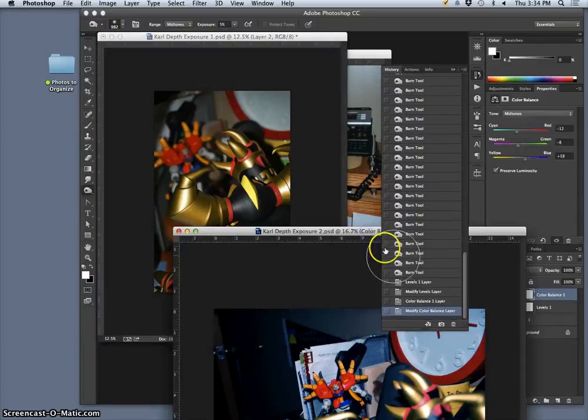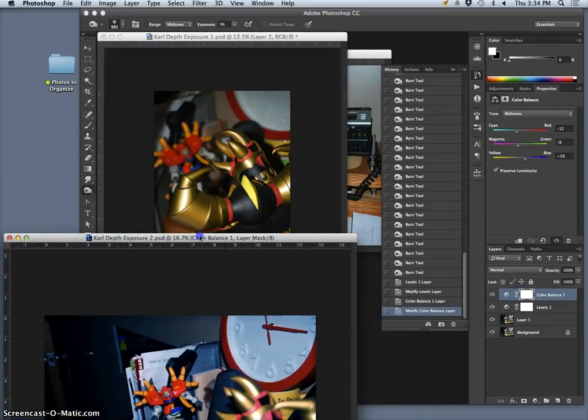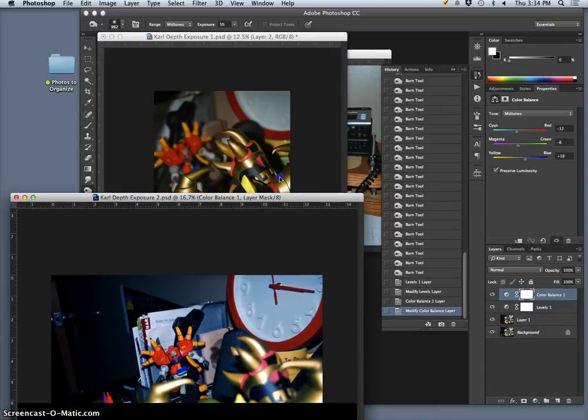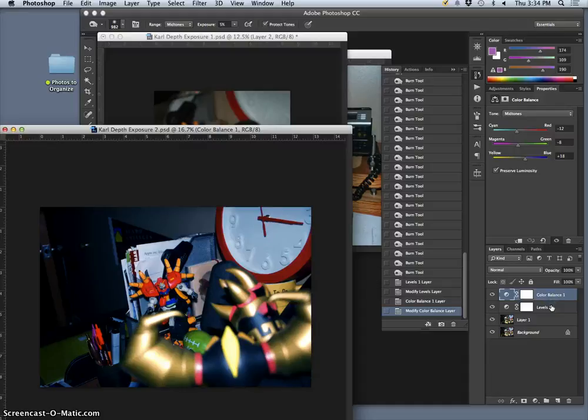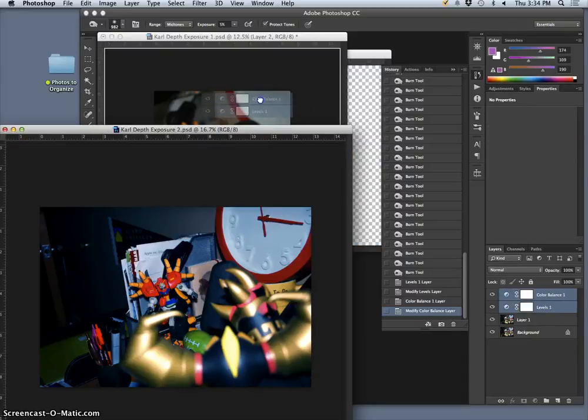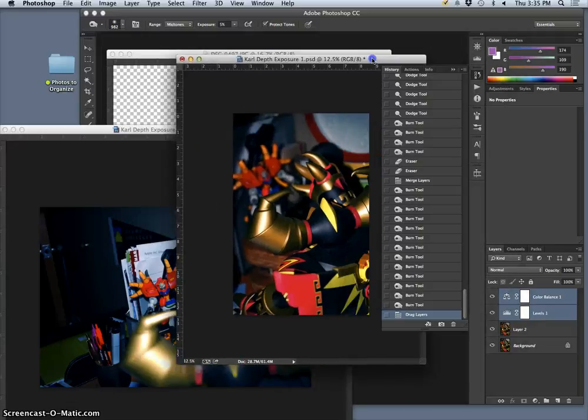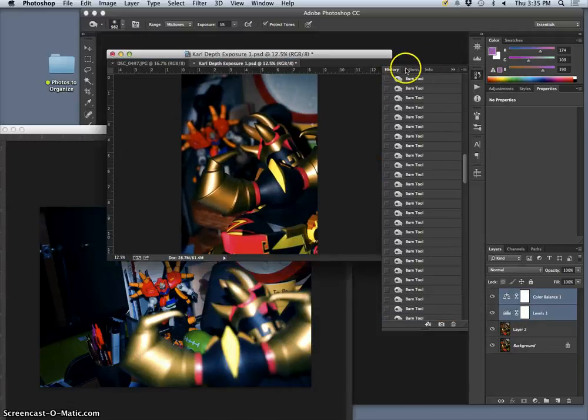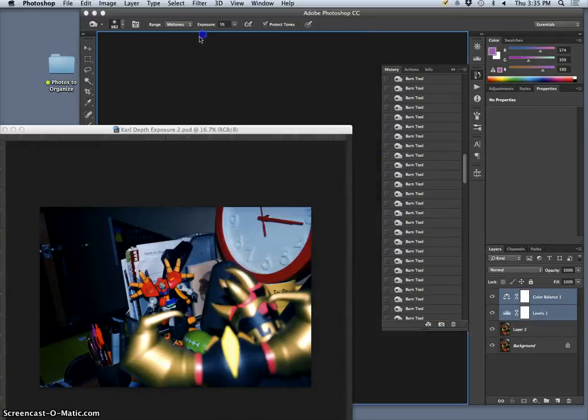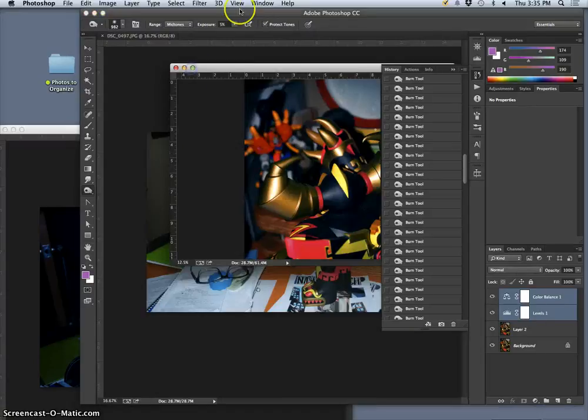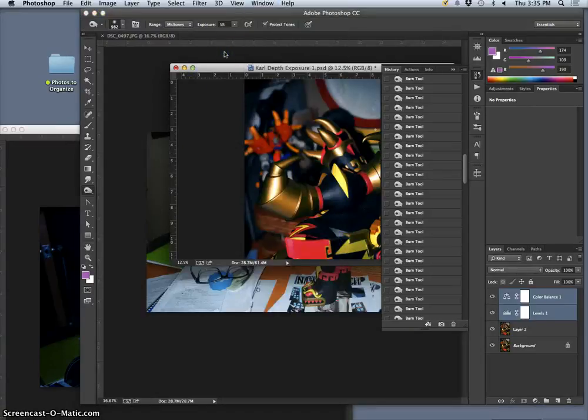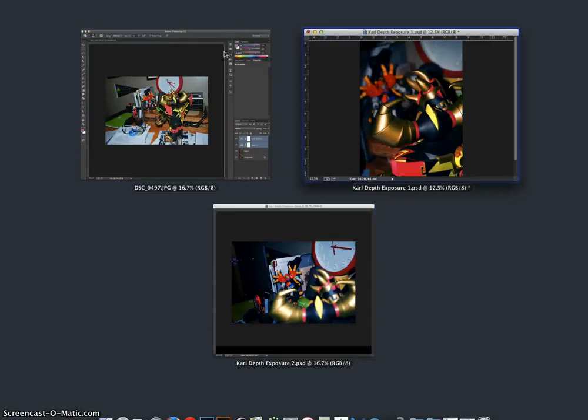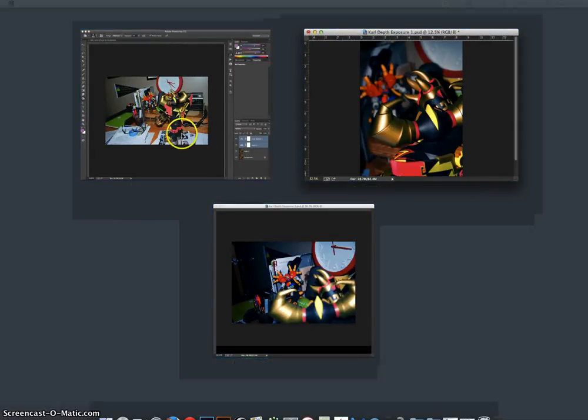Okay. Now I've done my direct adjustments, my dodging, my burning, my clone stamping as needed. Now I can take these two adjustment layers, drag and drop them on top of this, and voila, it makes them match. Alright, so now I've got two in a sequence that match. One to go. So one, two. And now how do I make three just as exciting?